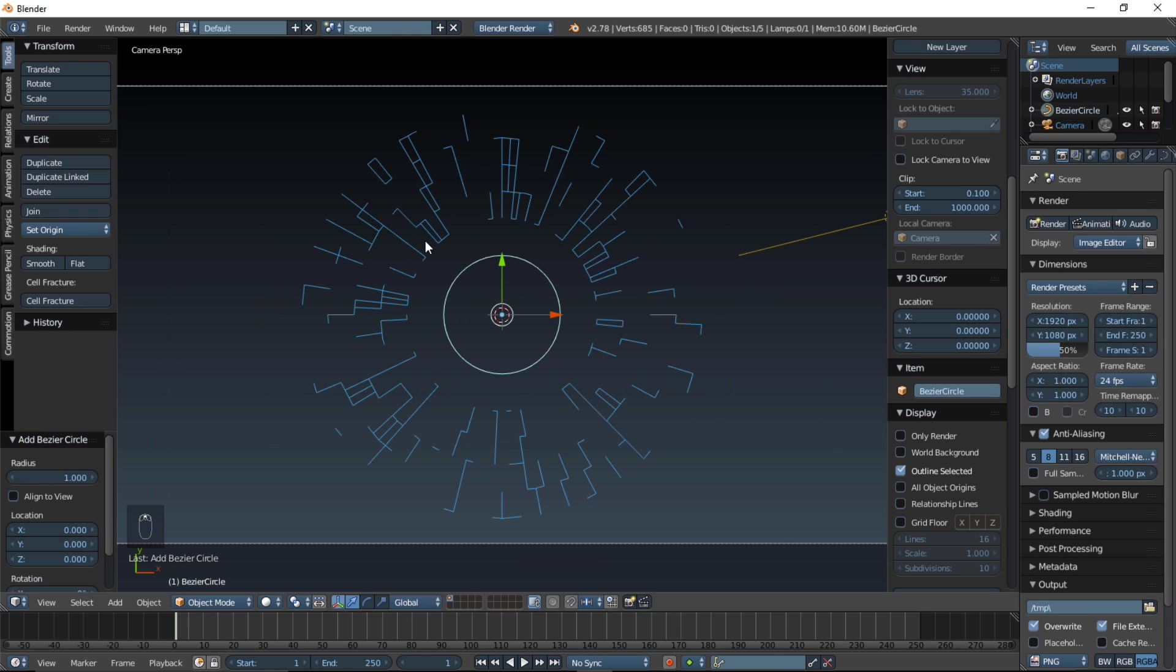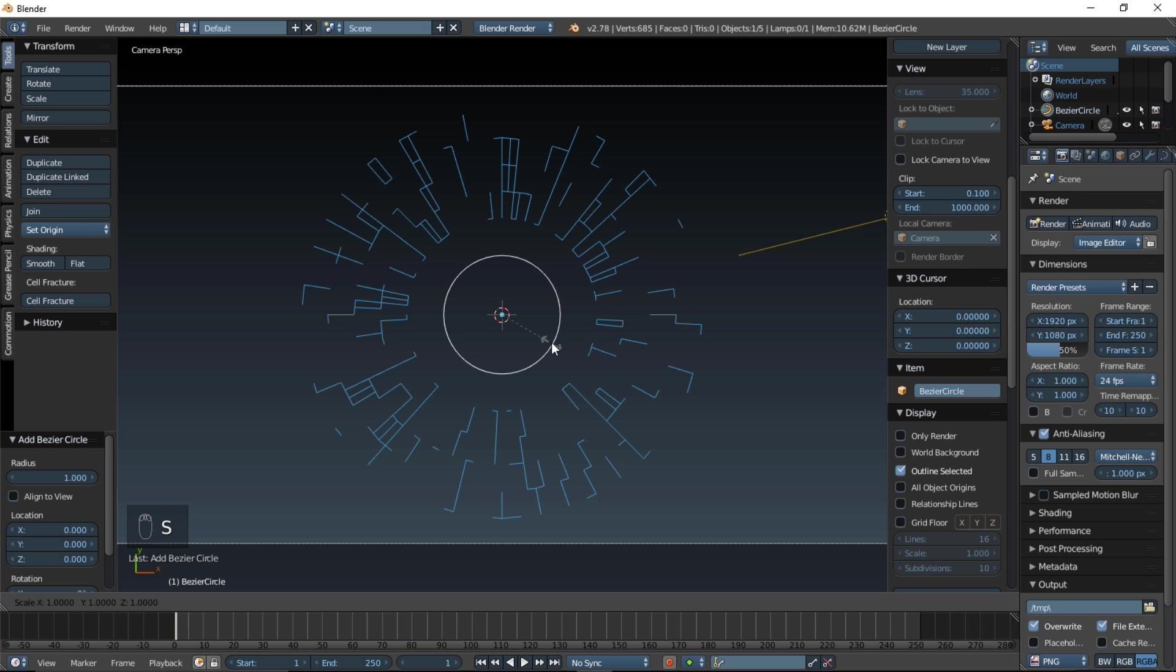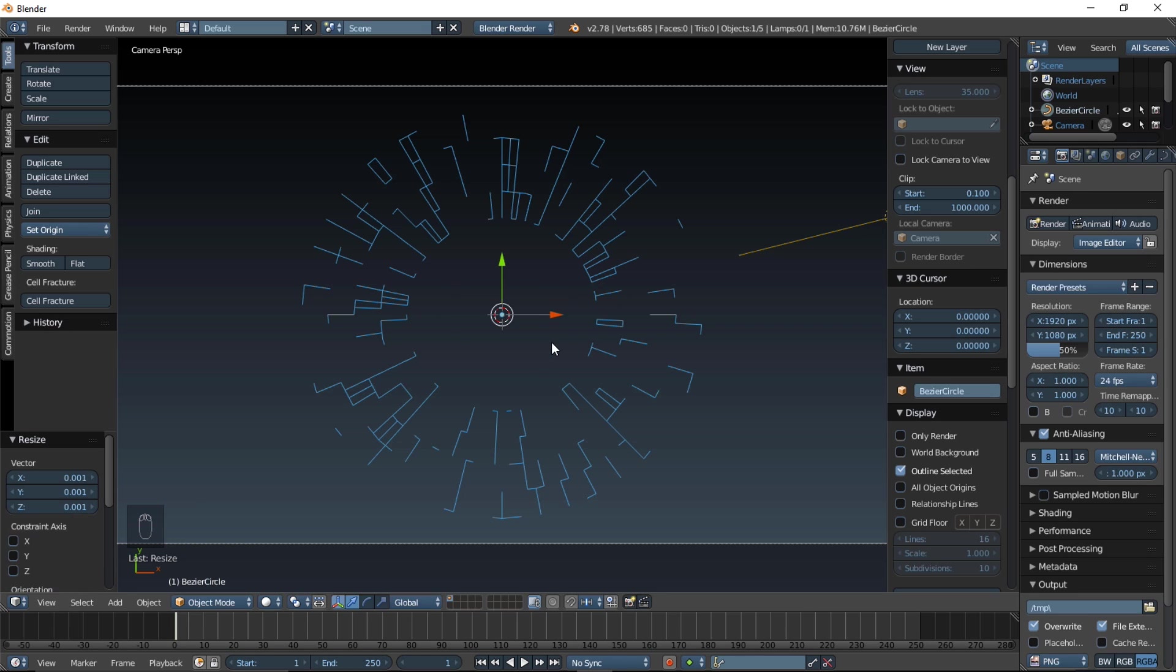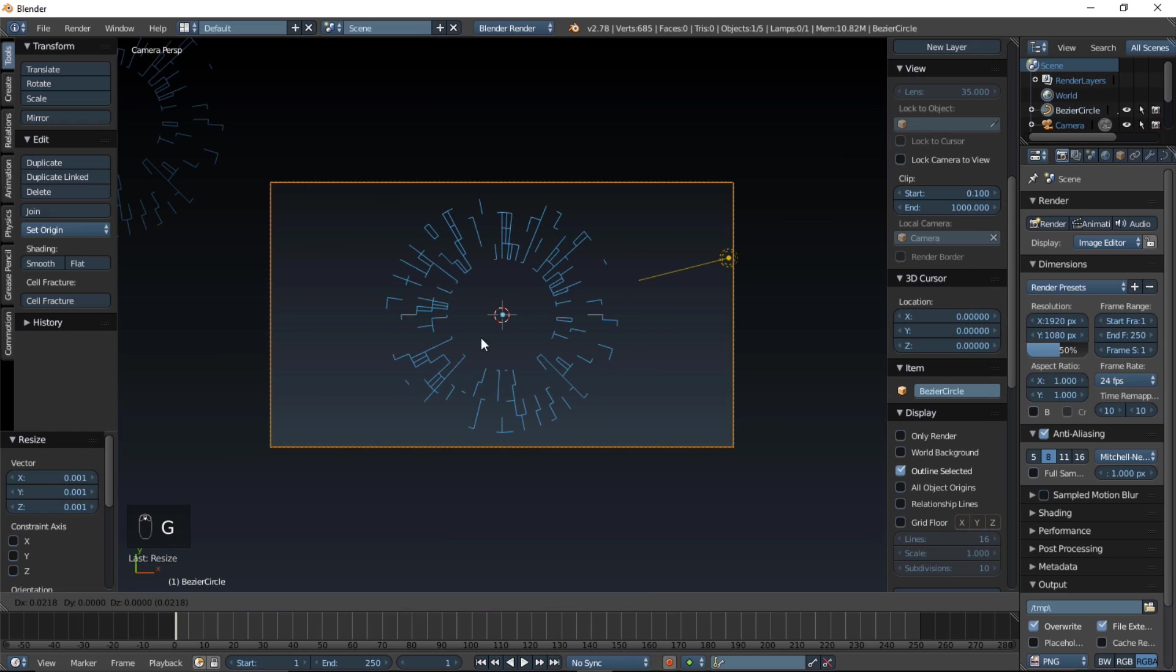Basically, now that we have this curve here, we're going to bevel it to this circle. So, let's make this circle really small, by typing S, and then typing .01, enter, and type G, and move it off here, and left click.